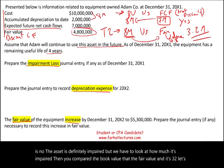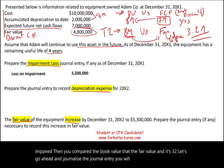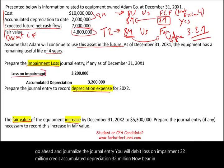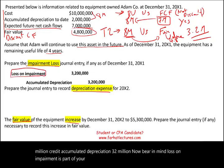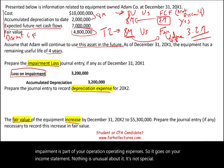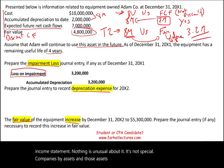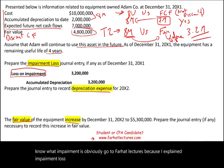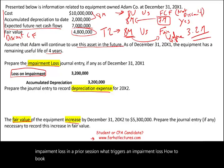Let's journalize the entry. Debit loss on impairment $3.2 million; credit accumulated depreciation $3.2 million. Loss on impairment is part of your operating expenses — it goes on your income statement. Nothing unusual about it. Companies buy assets and those assets become impaired. If you don't know what impairment is, refer to prior sessions where I explain what triggers an impairment loss and how to book the journal entry.